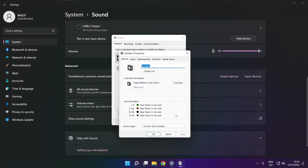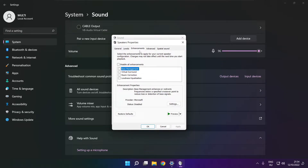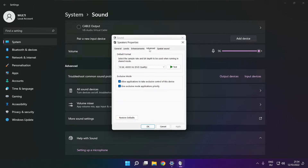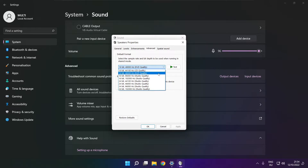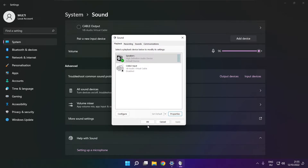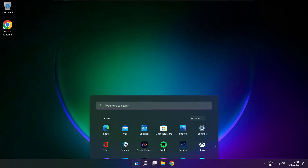Click properties. Click enhancements. Check disable all enhancements. Apply. Click advanced. Try CD and DVD quality. OK. Close window and restart your PC.